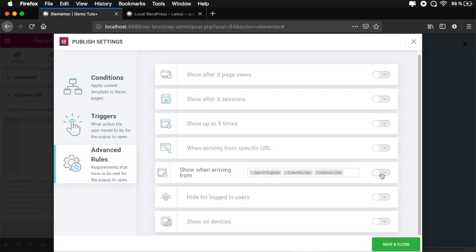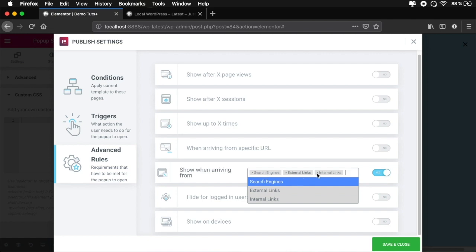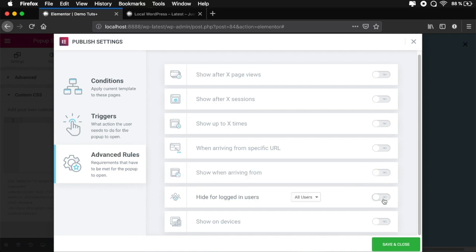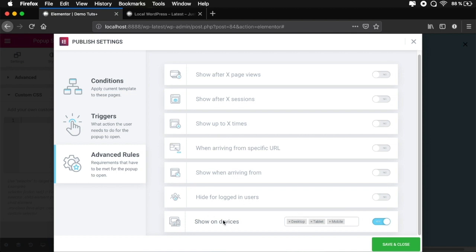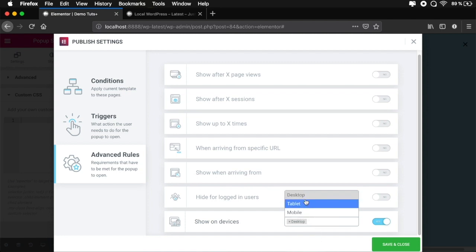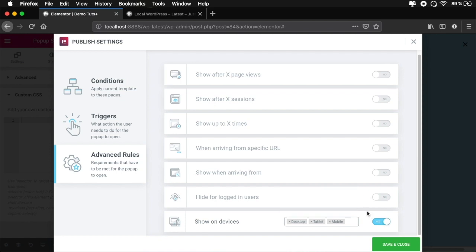You have a couple more options: show when arriving from specific sources, hide it for logged-in users (no point showing a registration pop-up to someone already a member), and choose which devices to show it on — desktop only, mobile only, or all devices. Once you're done with all the conditions, triggers, and rules, go ahead and hit Save and Close. Let's have a look — we set the pop-up to show after five seconds, and there it is. You can see how easy it is to get one of these pop-ups up and running.